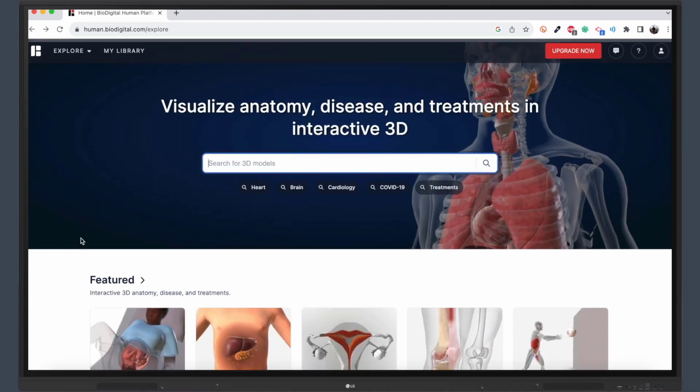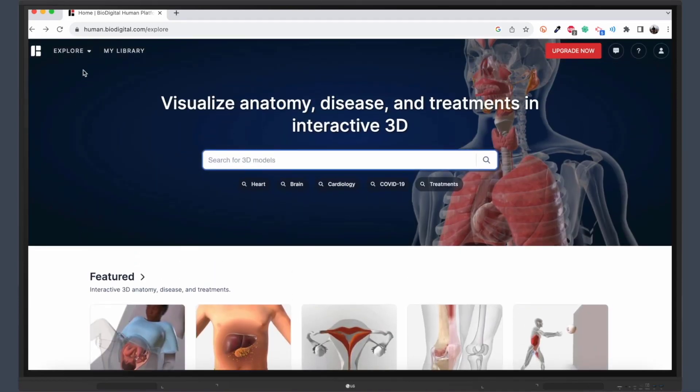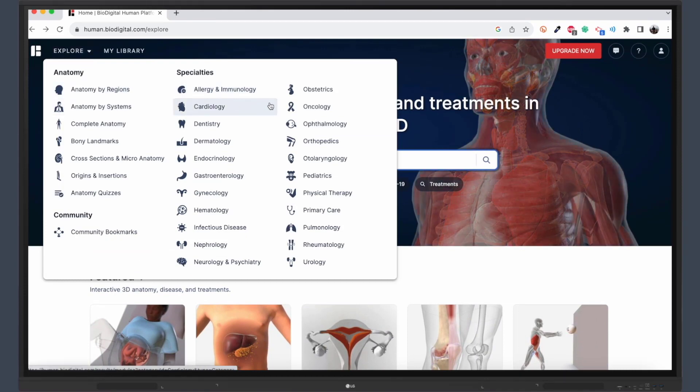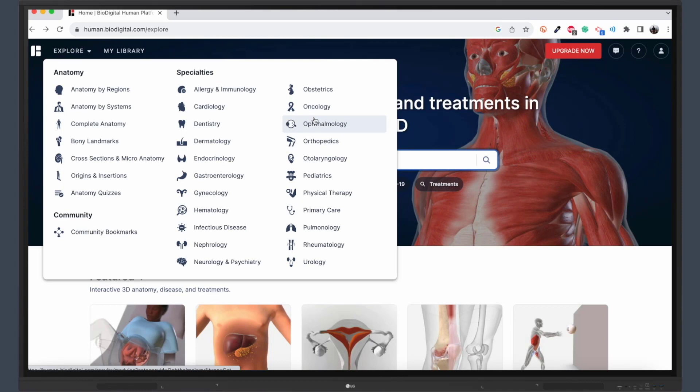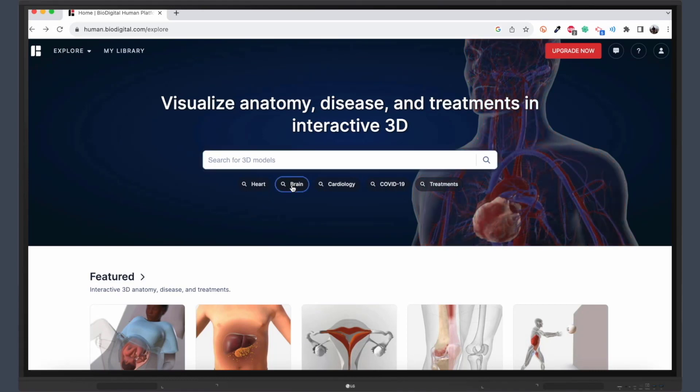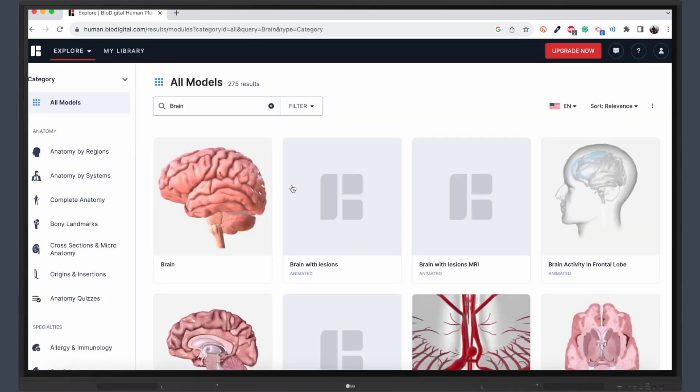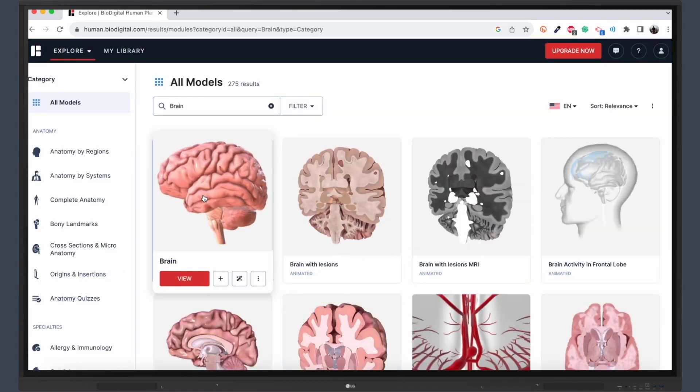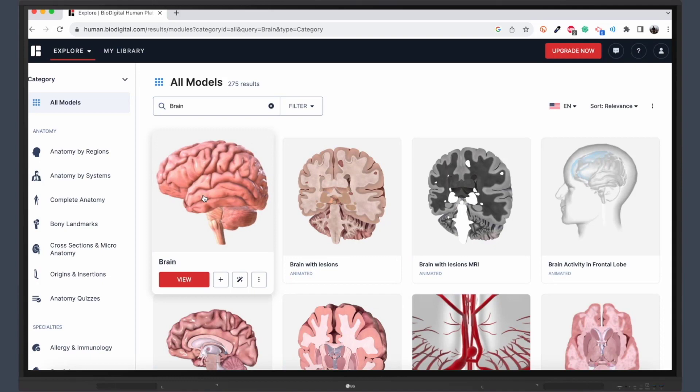BioDigital is not just another anatomy website. It's an immersive 3D platform that allows students to explore the human body in incredible detail. From the skeletal system to the nervous system, BioDigital offers dozens of different categories to delve into, making it a comprehensive resource for anatomy education.